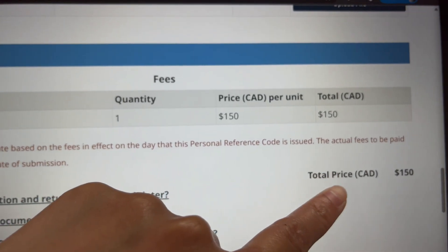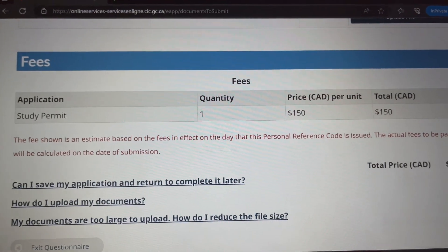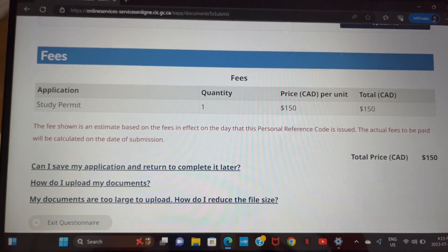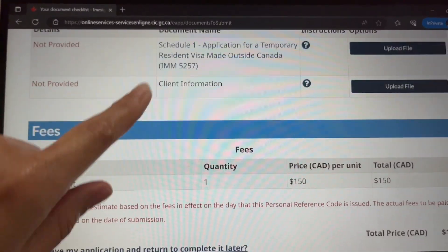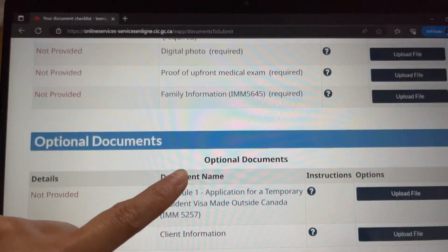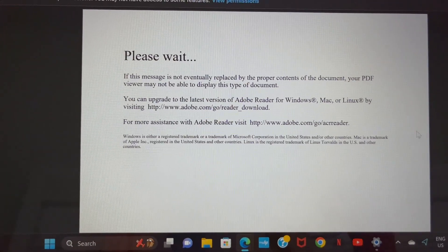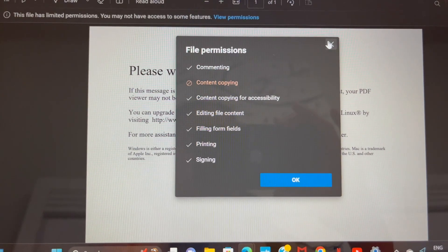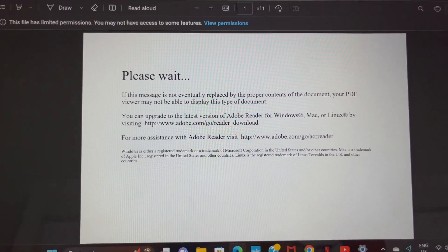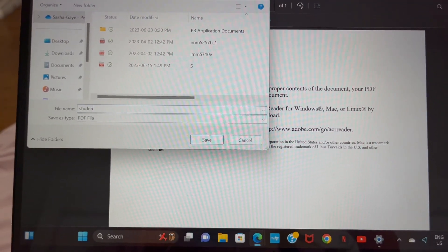I'm just showing you the cost. Right now it's showing $150, but let me clarify — the study permit is $150, and if you need to do biometrics it's an additional $85, so the total comes to about $235. However, because I've done biometrics before, I don't need to do it again. I'm trying to download the application to show you how it looks, but I'll be making another video to show you how to fill out all the applications needed for the student permit.